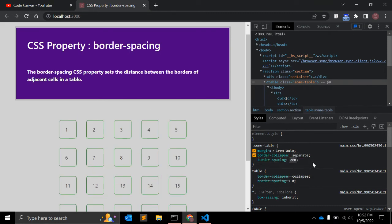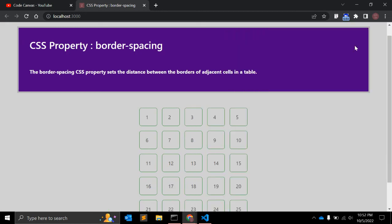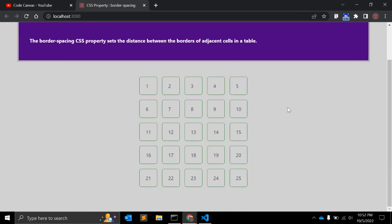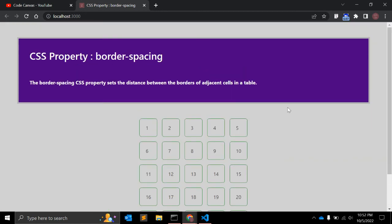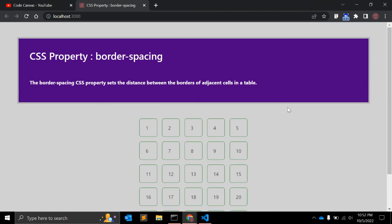This is a very useful property when you use a table. Regarding browser support, it supports all browsers — Chrome, Safari, Firefox, Opera, and mobile Android and iOS as well. So you can use it whenever you use the table tag.